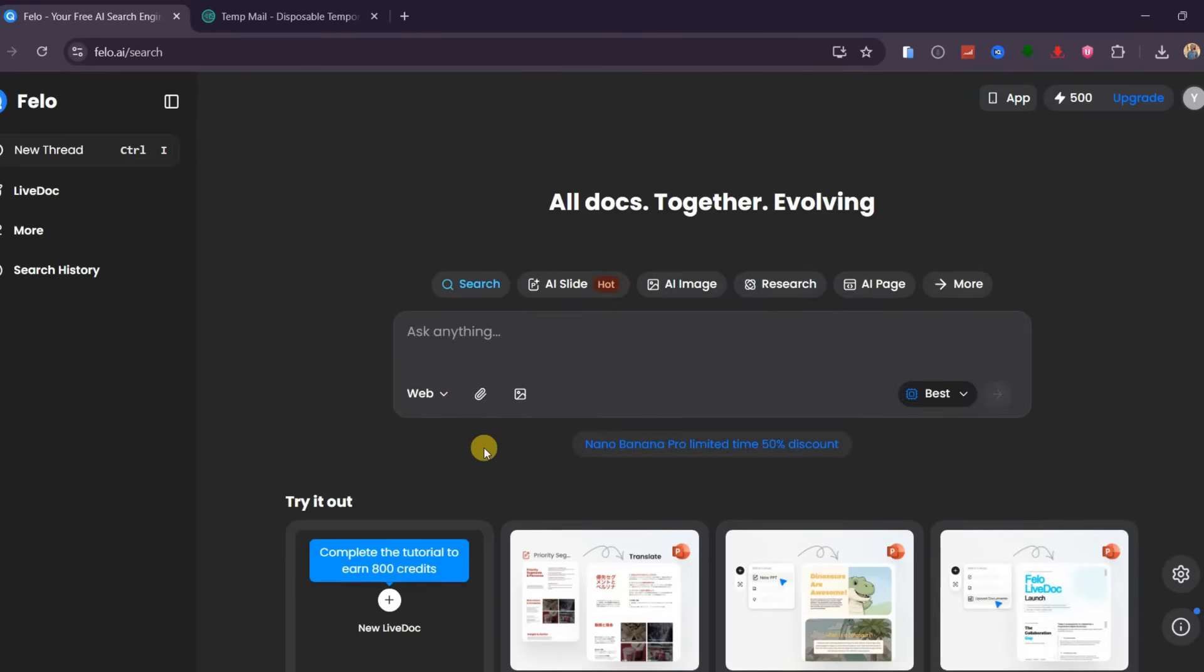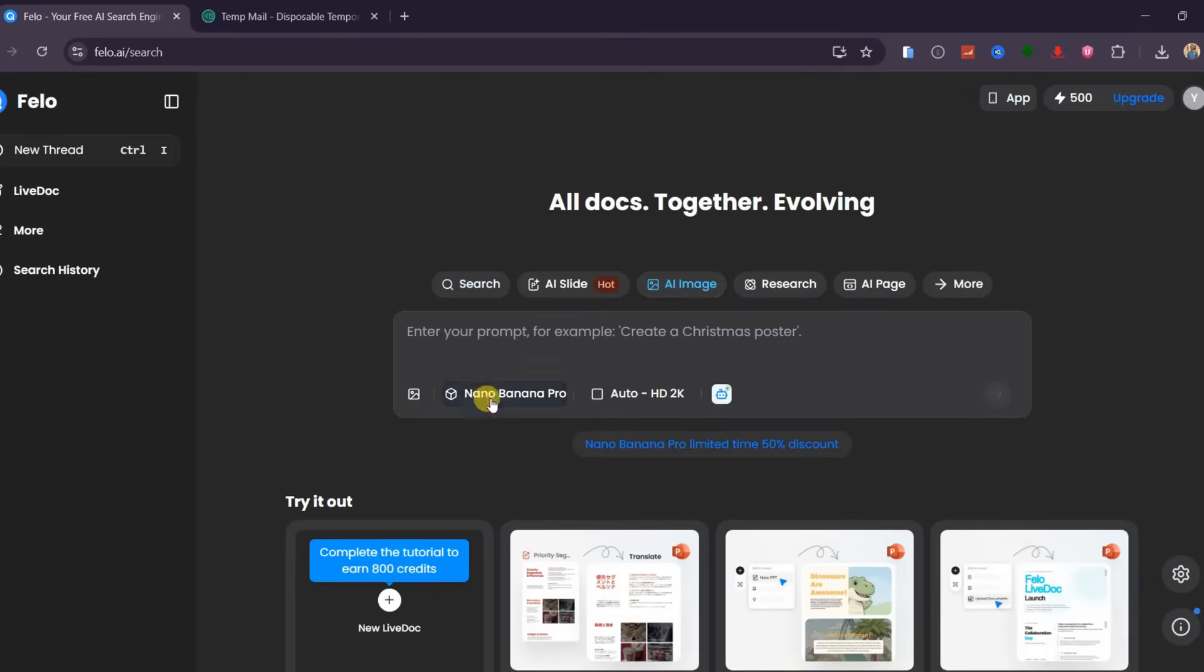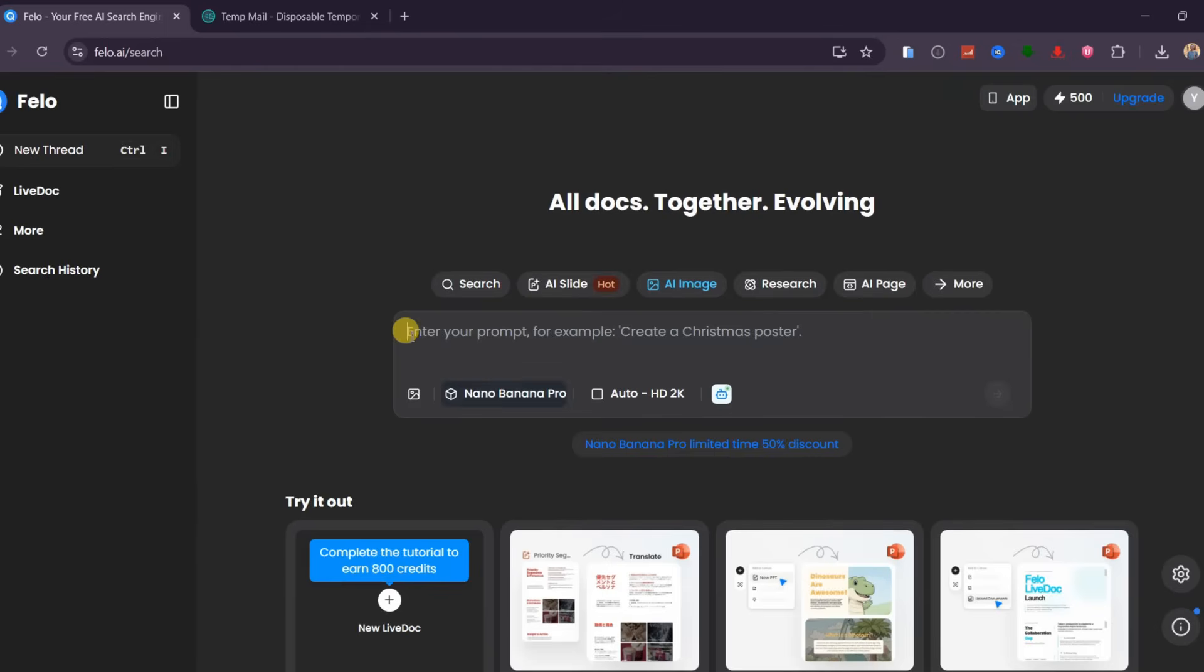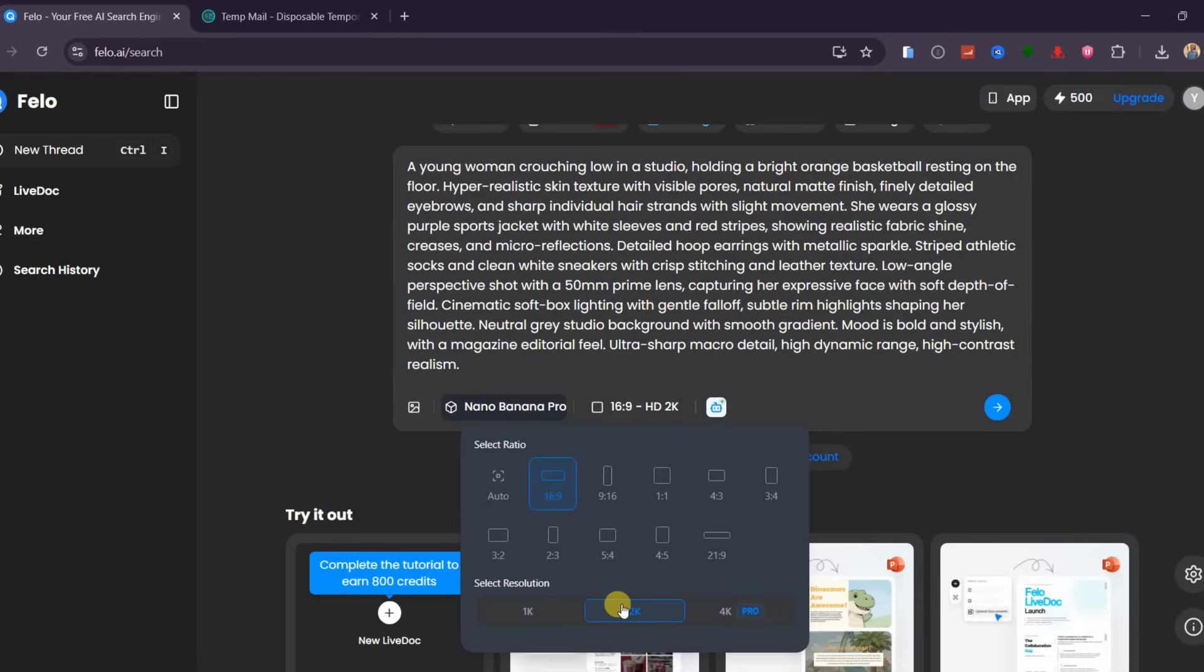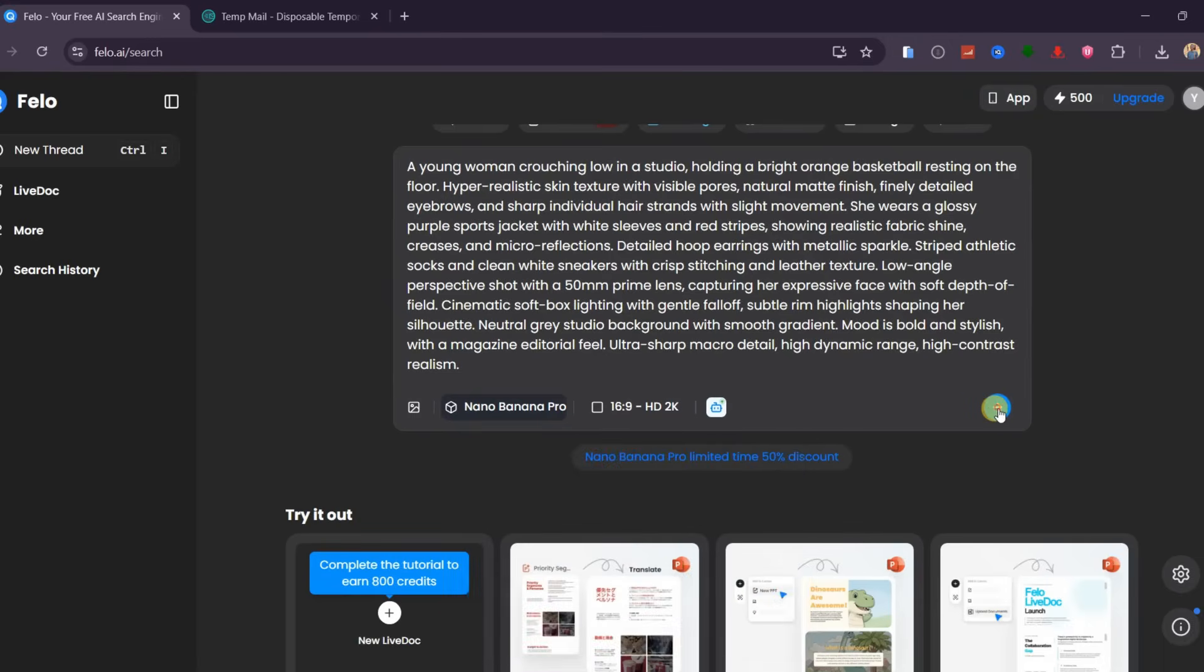Okay, here is how you can generate images with Nano Banana Pro. Click on AI image, and automatically, Nano Banana Pro will be selected. Paste your prompt here, and then choose the aspect ratio. Fellow AI allows you to generate images up to 2K resolution, which is pretty awesome. Then hit Generate.